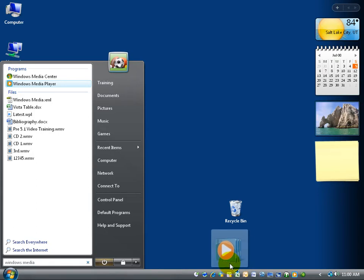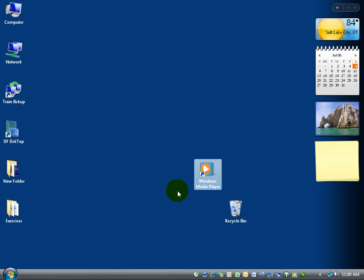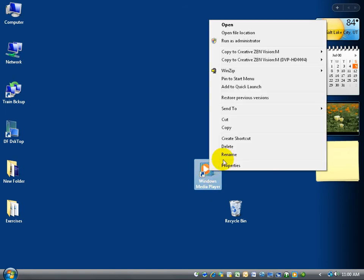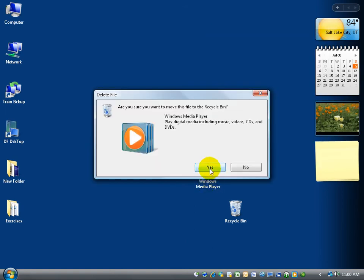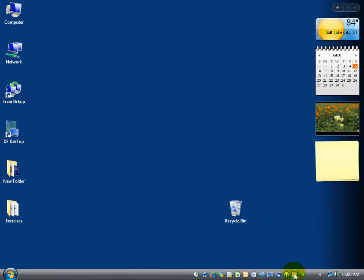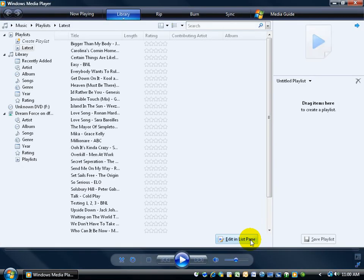But I already have it, so I'm going to let go of it, and because I let go in the middle of my desktop, it added the shortcut to my desktop instead of just down here on the Quick Launch. I can go ahead and right-click it and left-click on Delete and throw it right to the garbage can here.